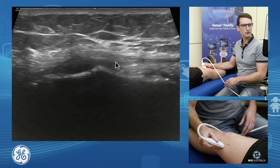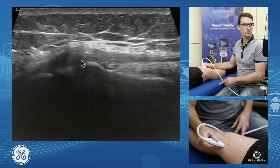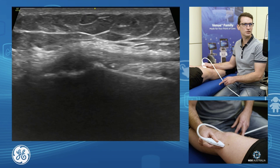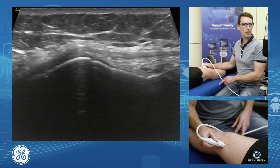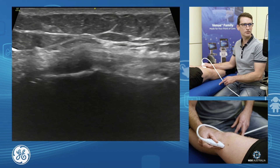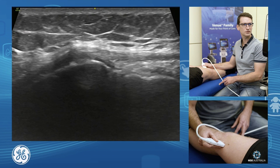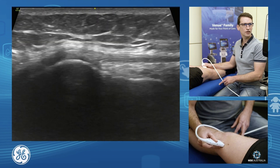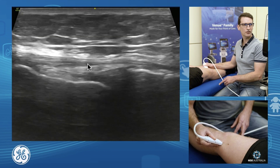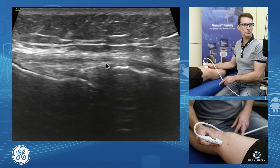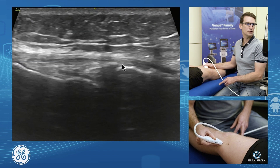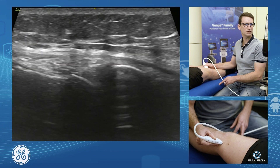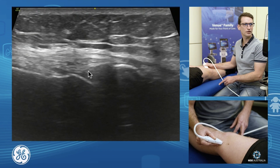We come up and want to assess our origin — this is where quite a few of our strains will occur. We pan through there; it's quite a broad attachment, so we want to focus all the way across and cover that. As we come down and cross the knee joint, this is where we have our deep medial collateral ligament and our meniscus sitting just in under.